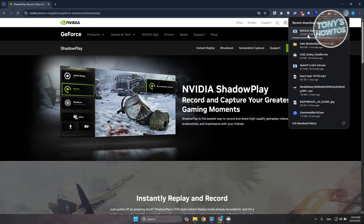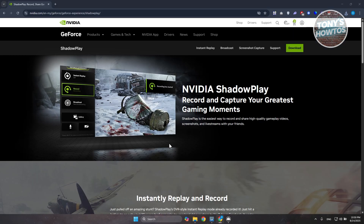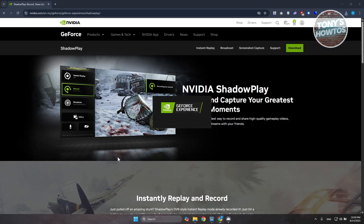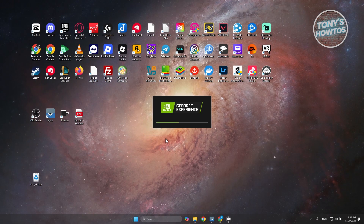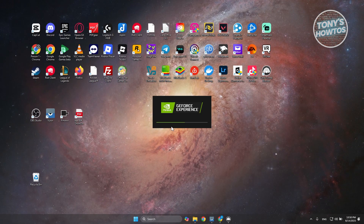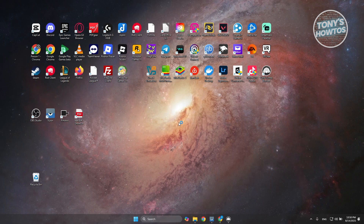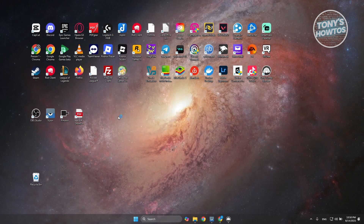Once it's downloaded, double-click on the file. Click Yes when it asks for permission — it's going to start running and will initiate the installation process for GeForce Experience.